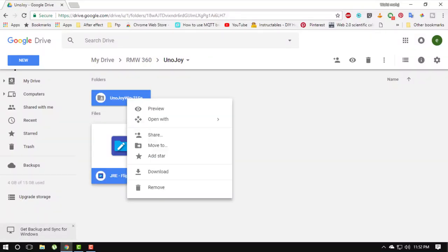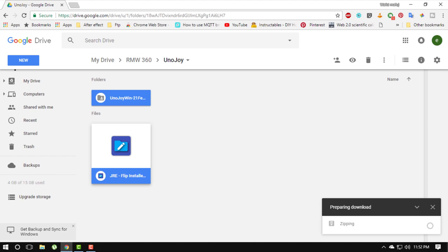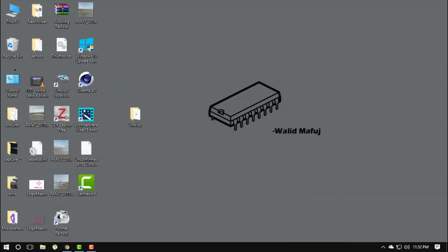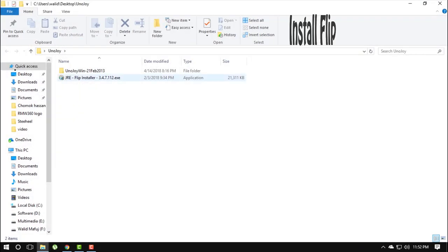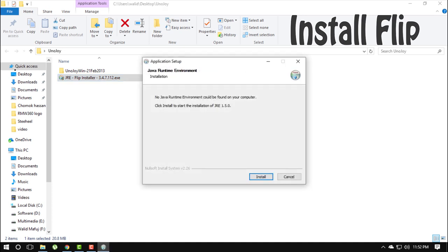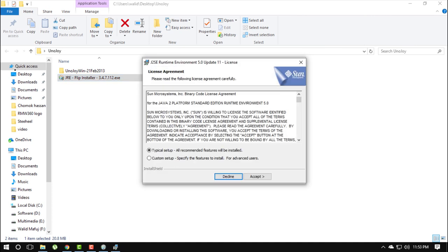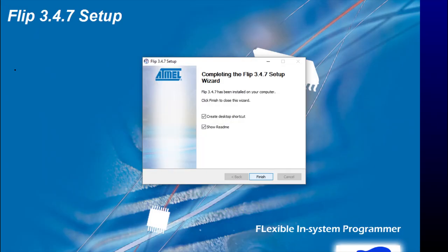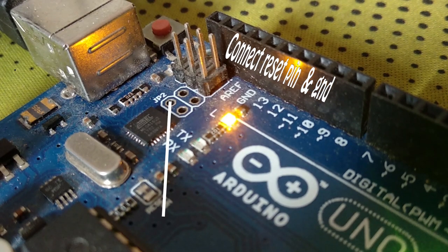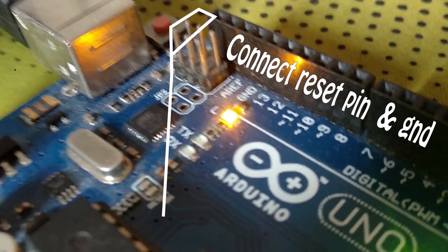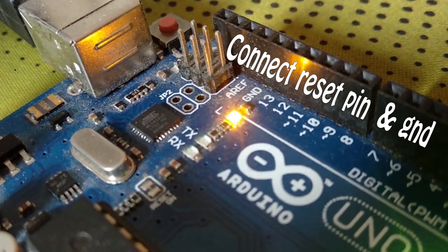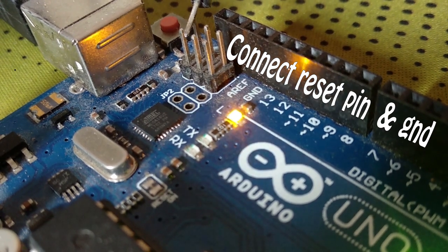Download UnoJoy, link is given in the description. Install flip software. Now plug in Arduino Uno to your computer. Connect reset pin and ground for a moment.